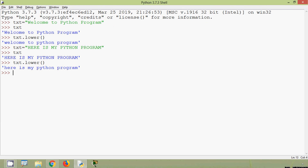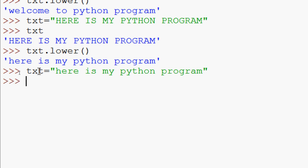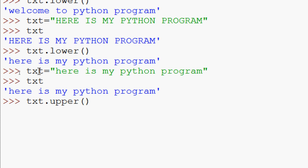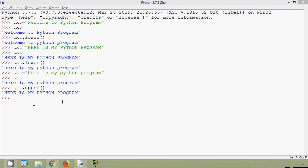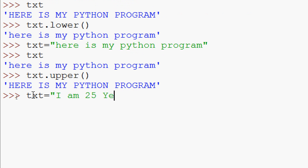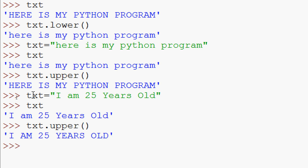In the same way we will check uppercase now. Here we will give text equals 'here is my python program', everything in lowercase. Now we are going to give txt dot upper. Here we can see this string shows everything in uppercase. One more example: text equals 'I am 25 years old'. We are going to convert to uppercase — txt dot upper. And here we can see the result.